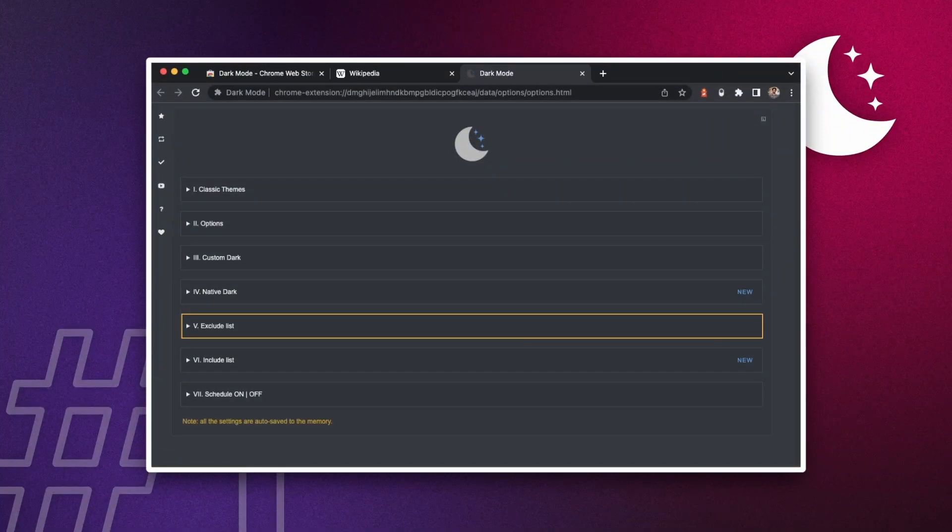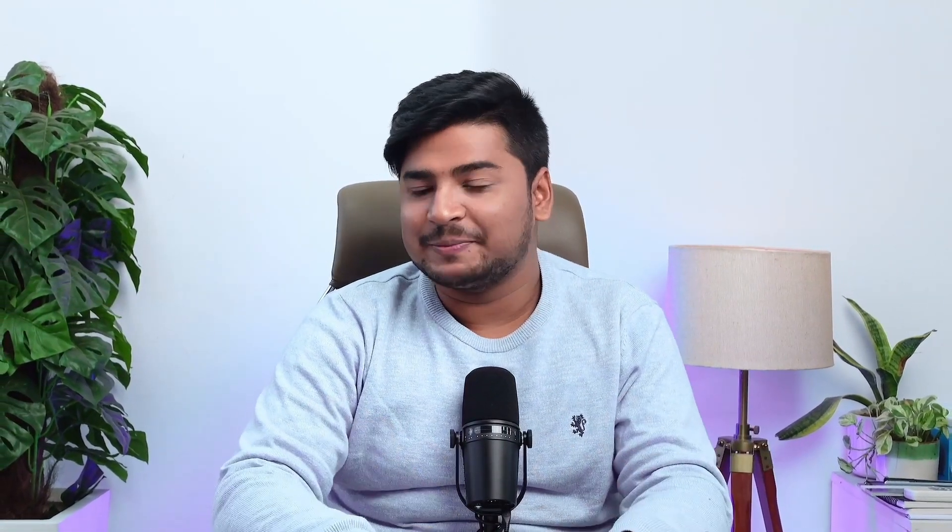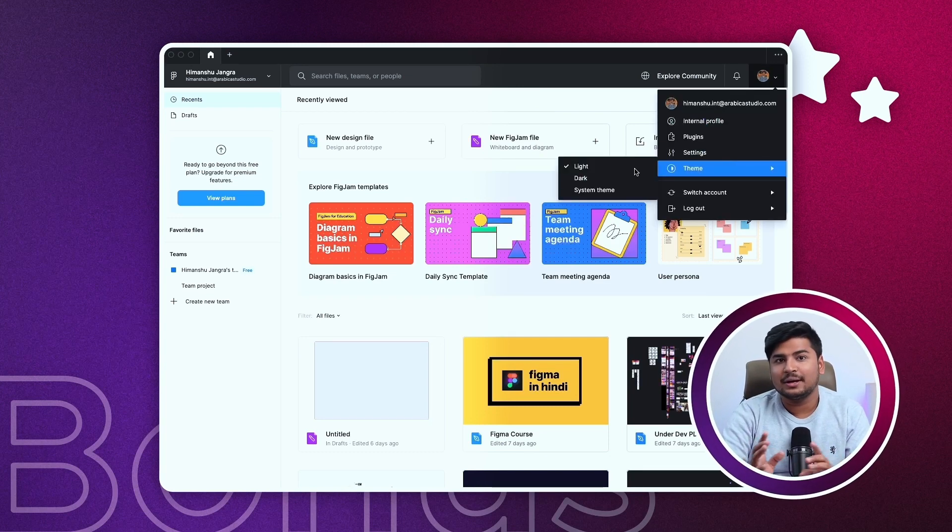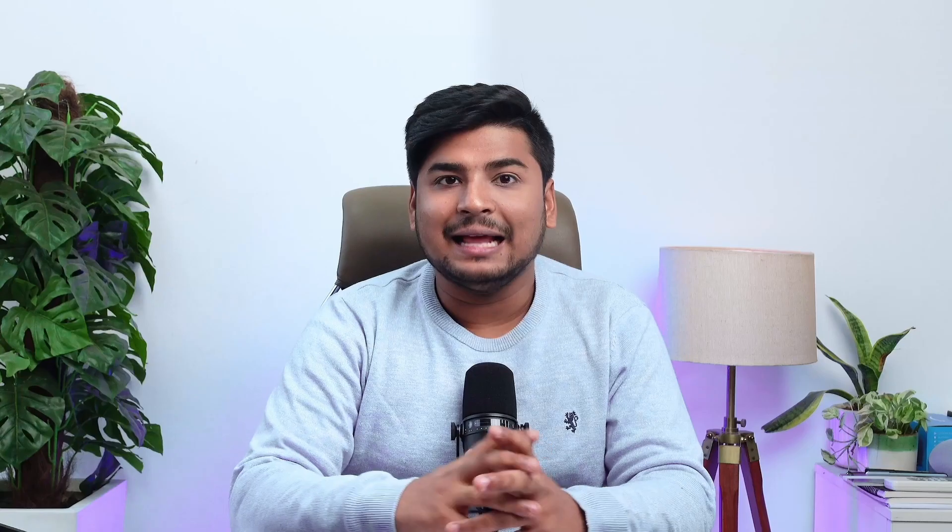Dark Mode has a feature of whitelisting websites, so if you don't want some websites converted to dark theme — because they're not optimized for dark theme or just look good on light — you can whitelist them and they won't be converted. Some people have asked how to convert Figma to dark theme: go to Figma home, go to your profile, click on Theme, and change it to dark mode.